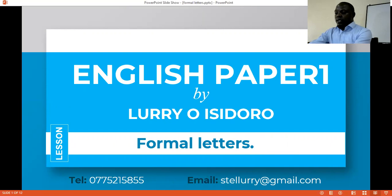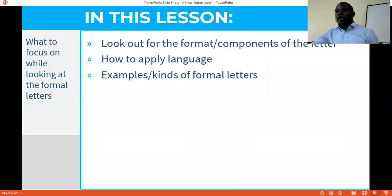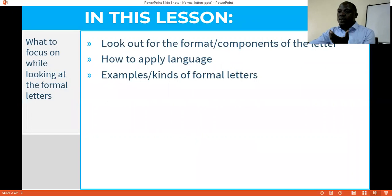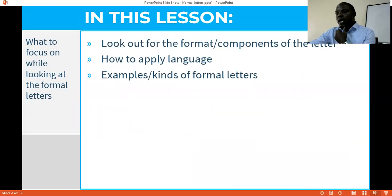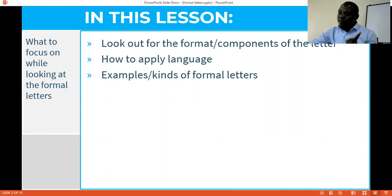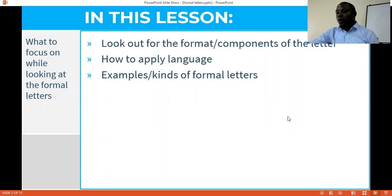As we start, we'll look at key things. What should we focus on in this lesson? Let's look out for the format, for the components of the letter, how to apply the appropriate language, which will vary from the other one in formal letters. And then we shall look at examples of what kinds of formal letters.